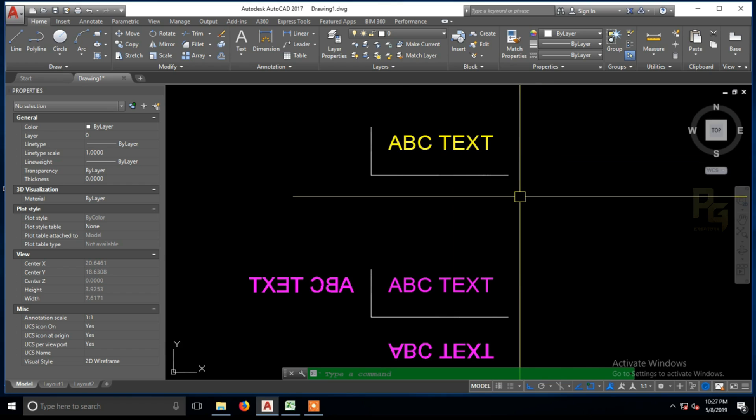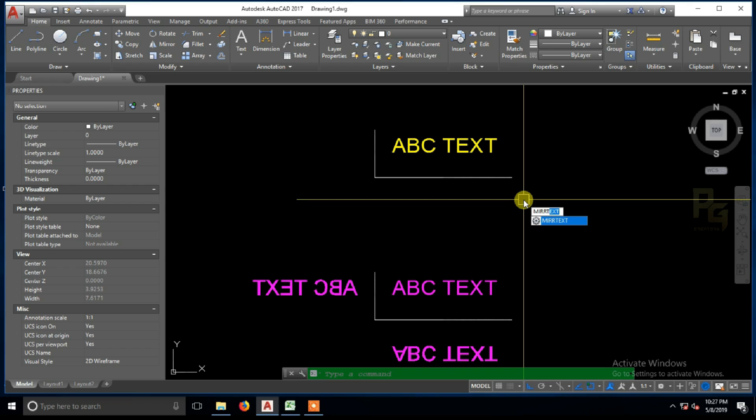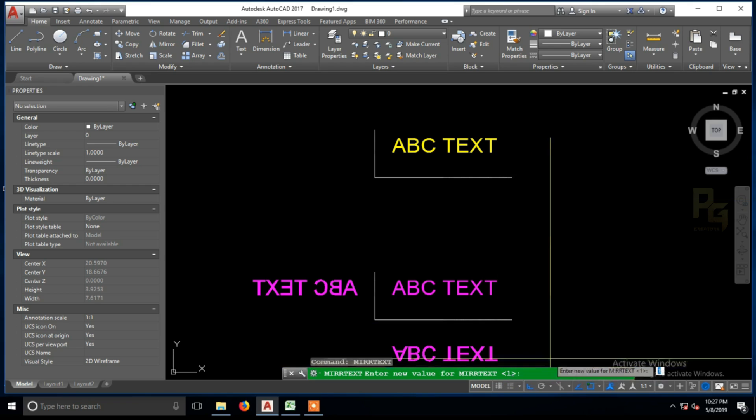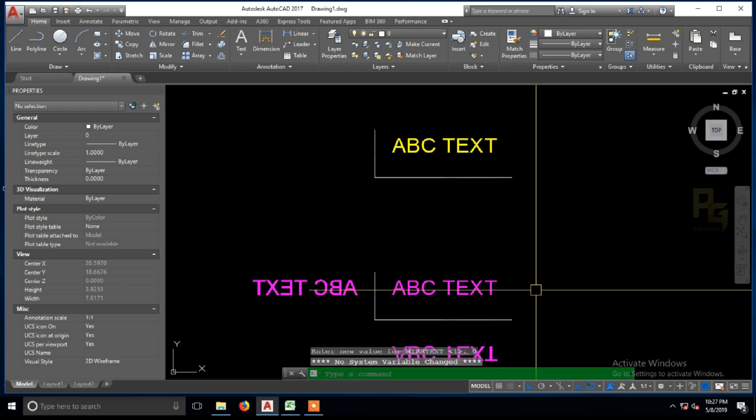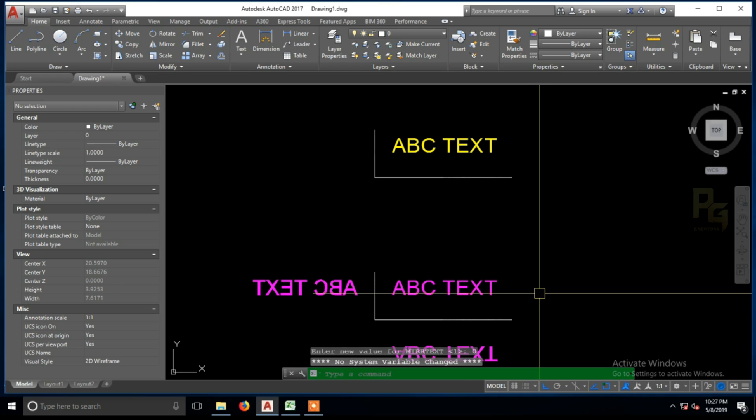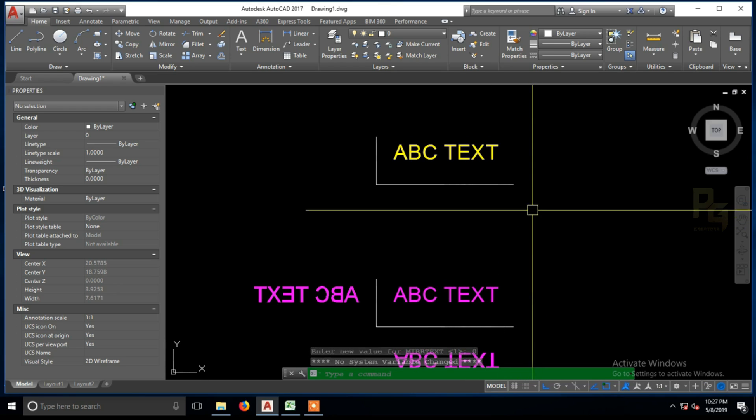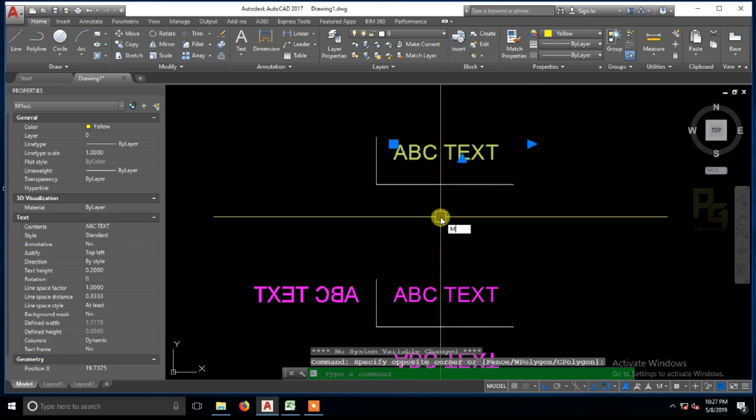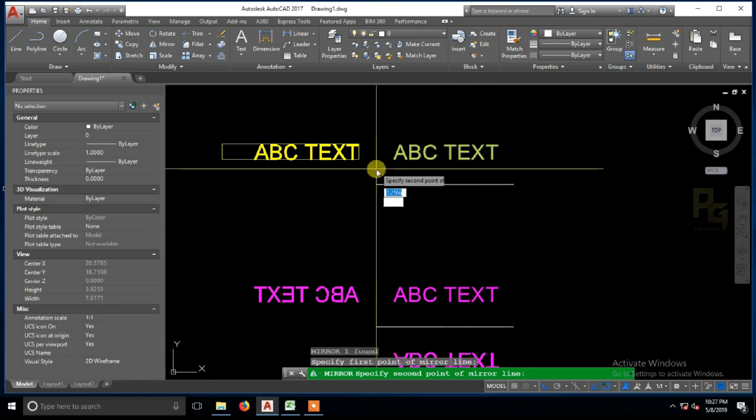The variable is the MIRRTEXT. So MIRRTEXT is a variable. The variable is 1, so you have a problem with this. It's 0 or 1. So if you change to 0, then you change the system variable, so the mirror will be normal.